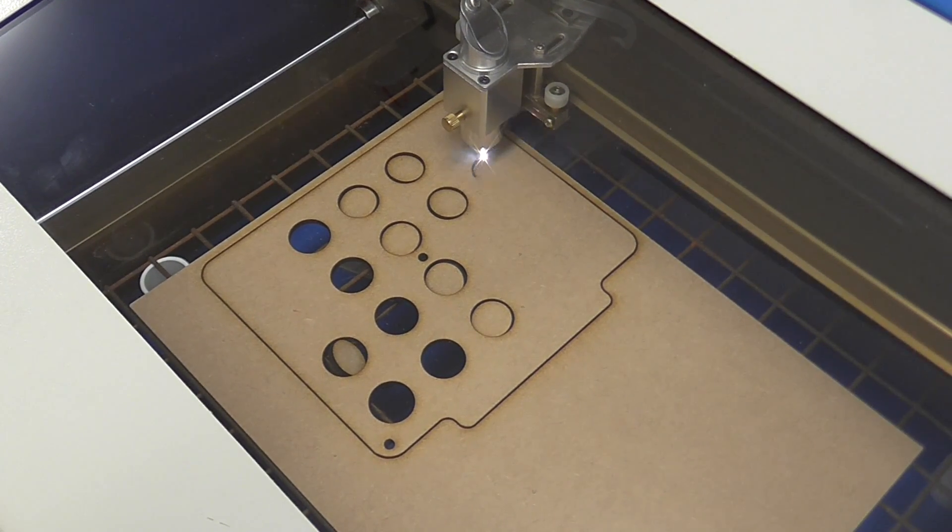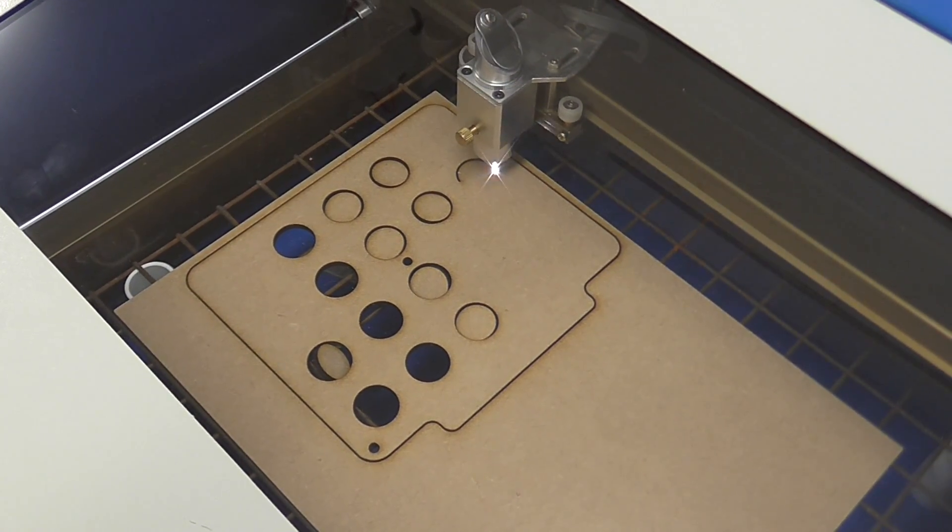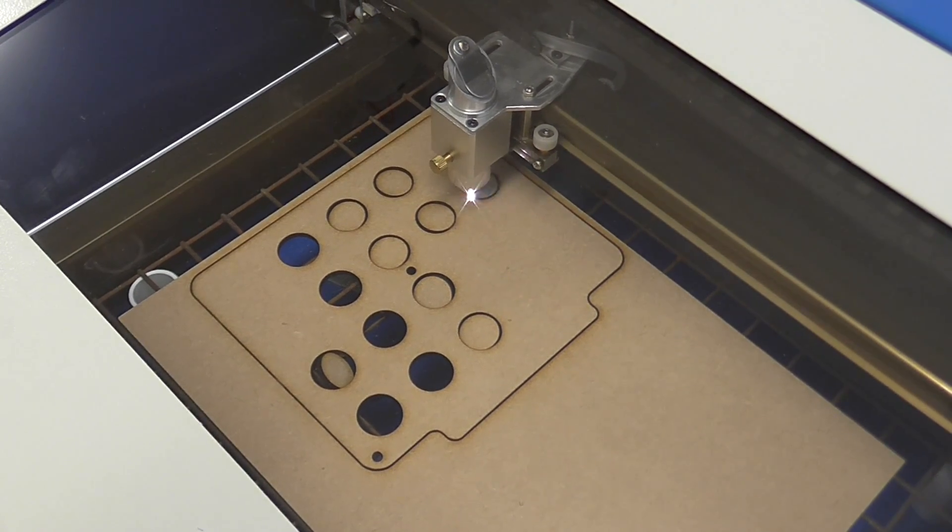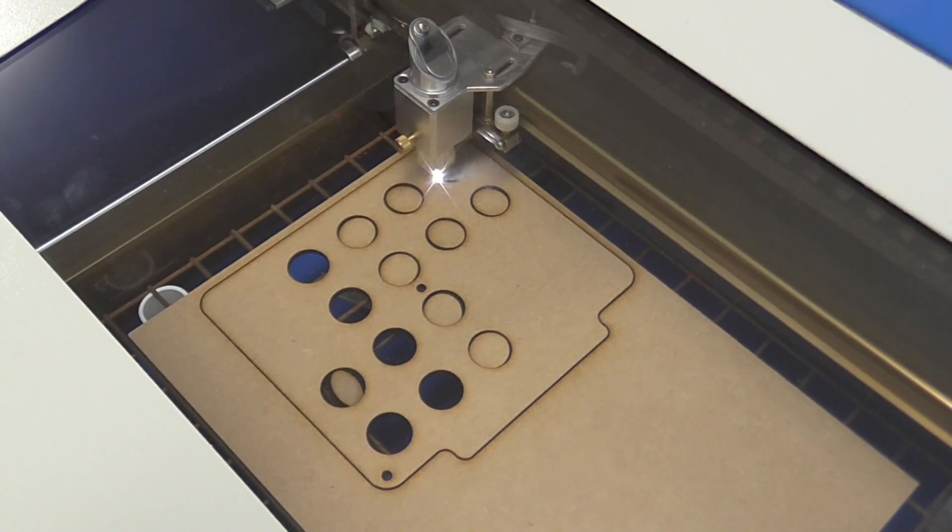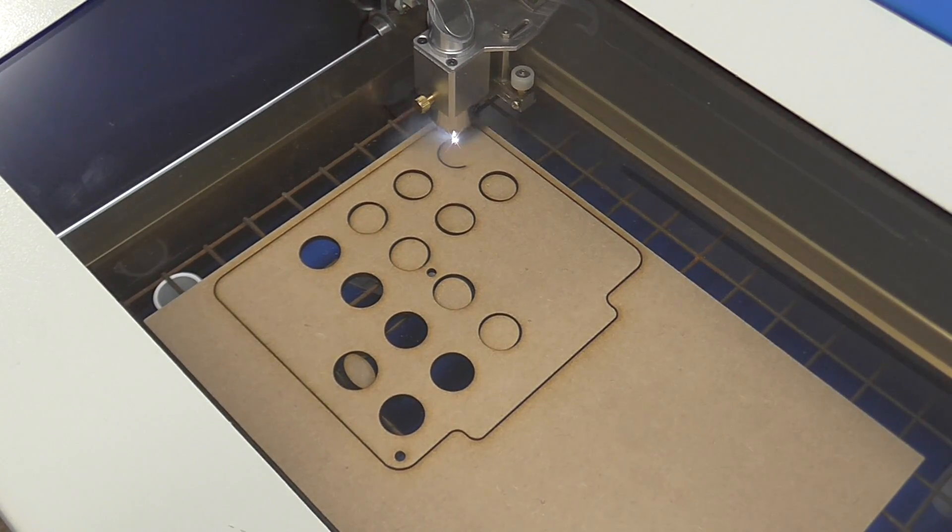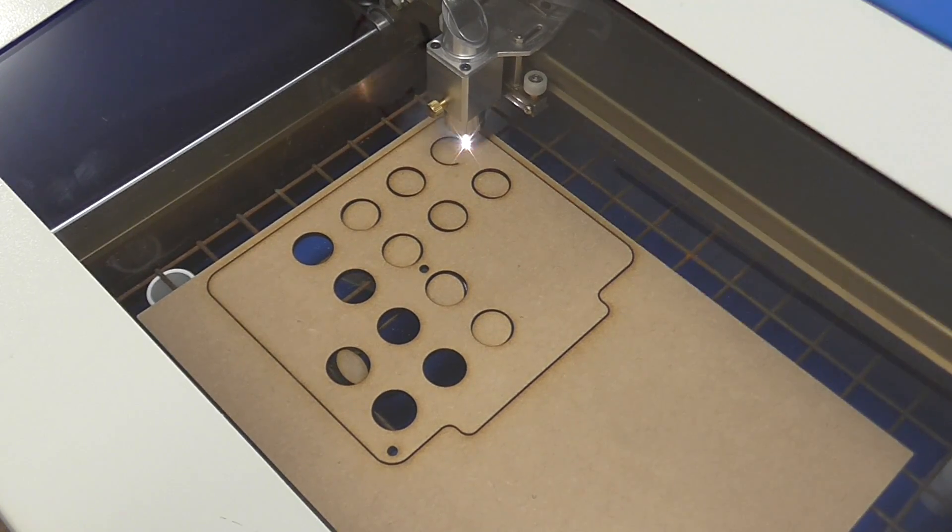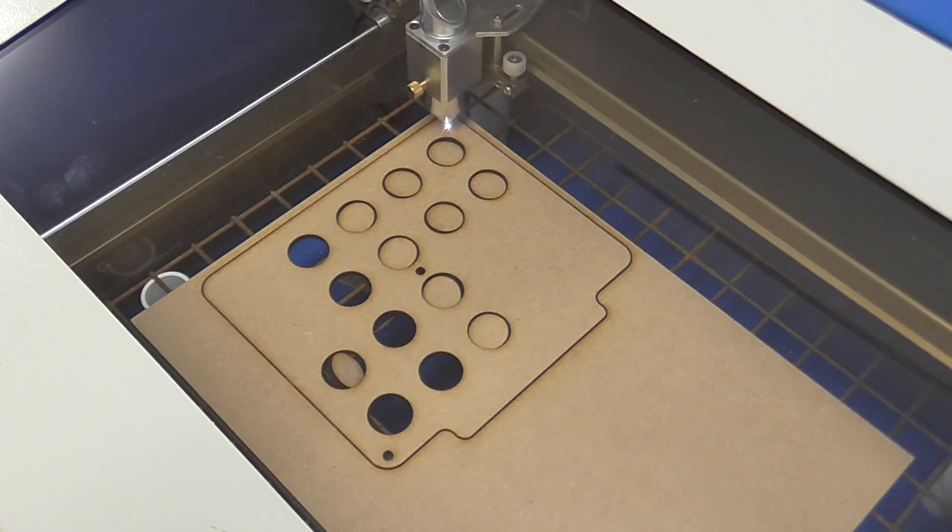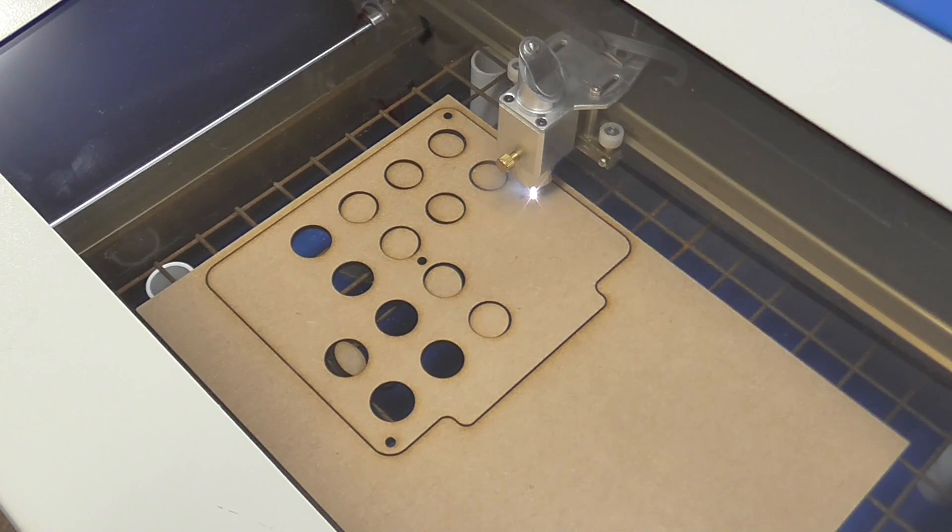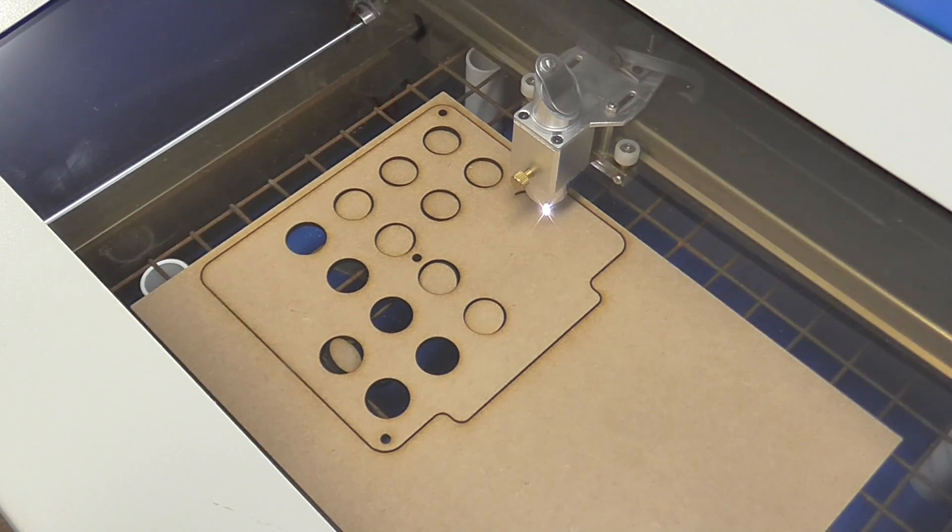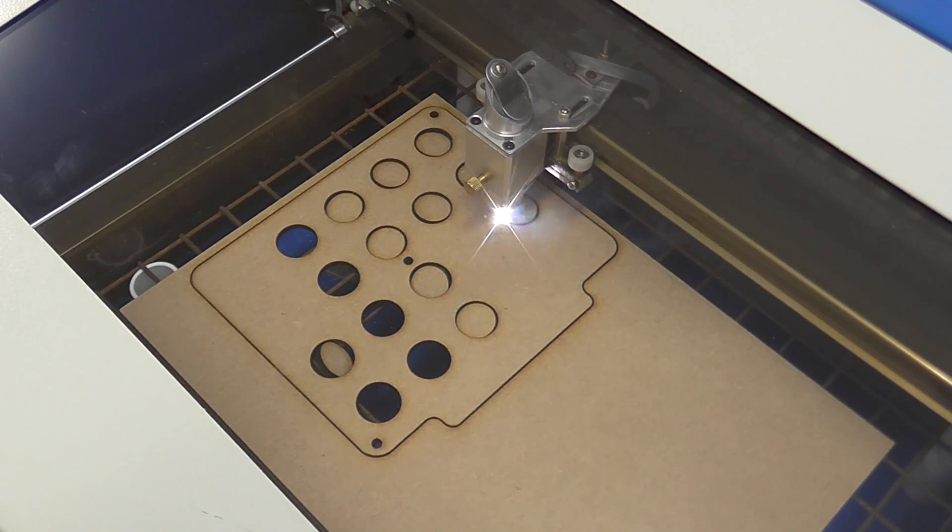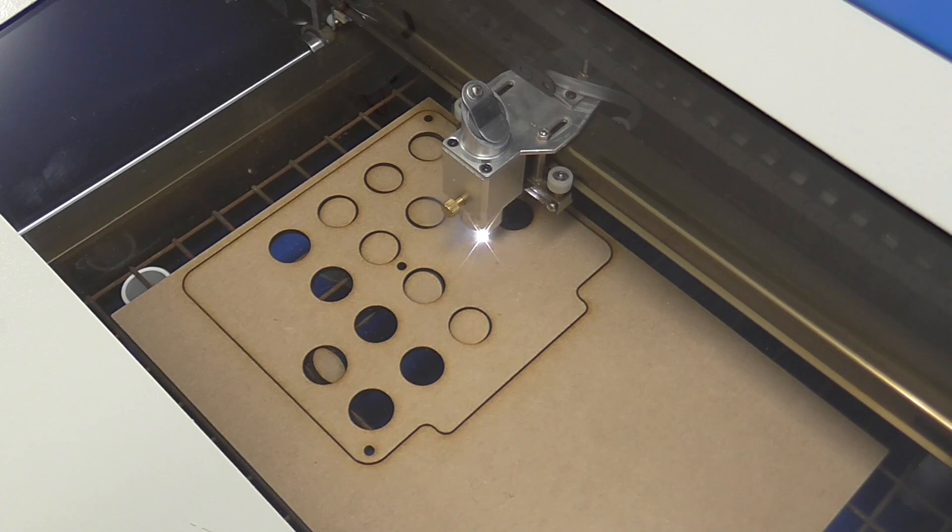This is cutting 1.8mm MDF, and we're at 100% laser power, 6 millimeters a second. It could probably have gone a good chunk faster than this, but I'm just experimenting with the machine at this stage, so I'm just doing it slow. It's doing very well though, doing a very good job.